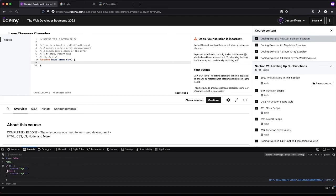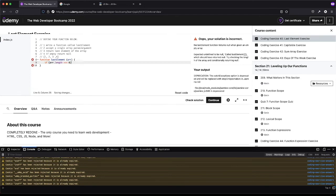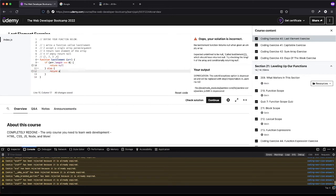Zero is a falsy value, so we can use array.length in our condition. If array.length is zero — meaning the array is empty — we return null. Otherwise, we return the array at index array.length minus one, which gives us the last element regardless of the array's size.